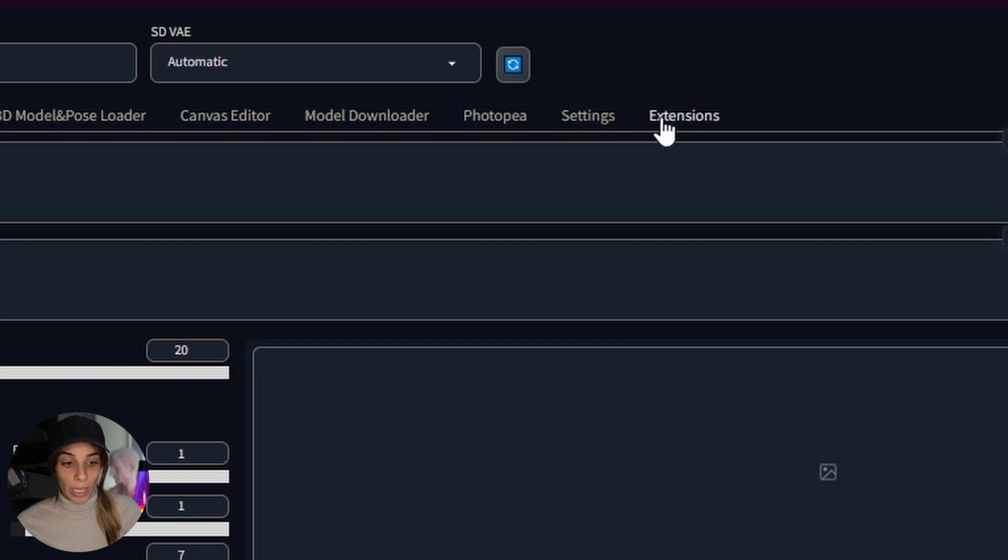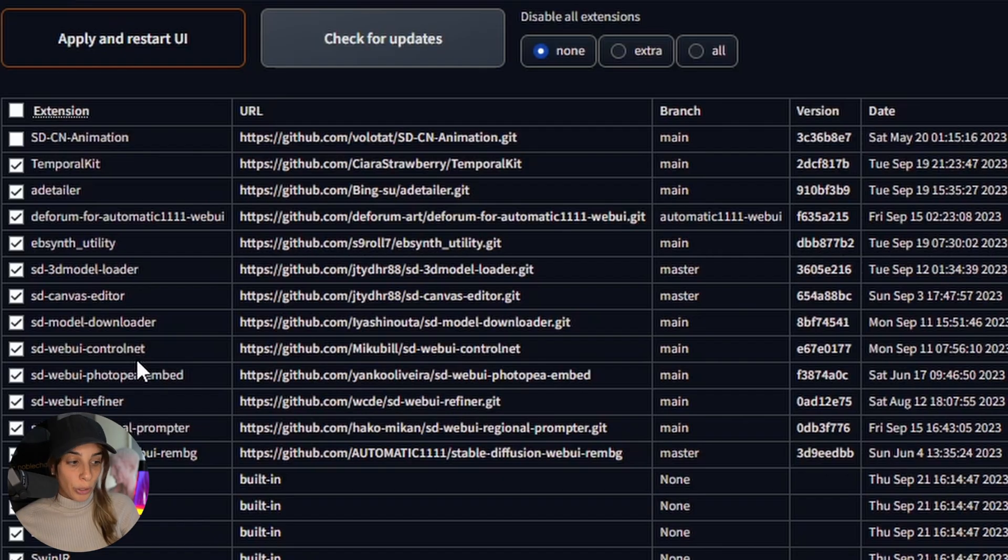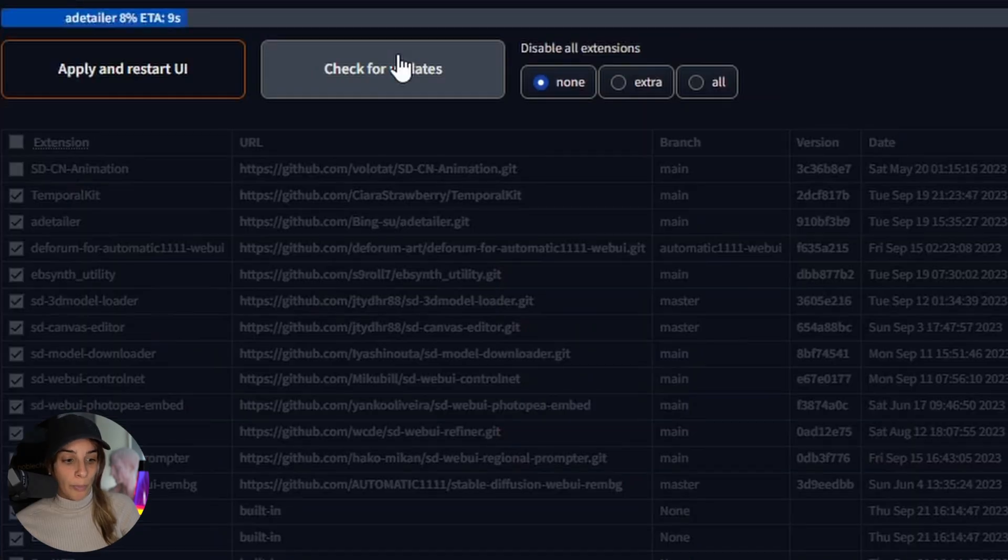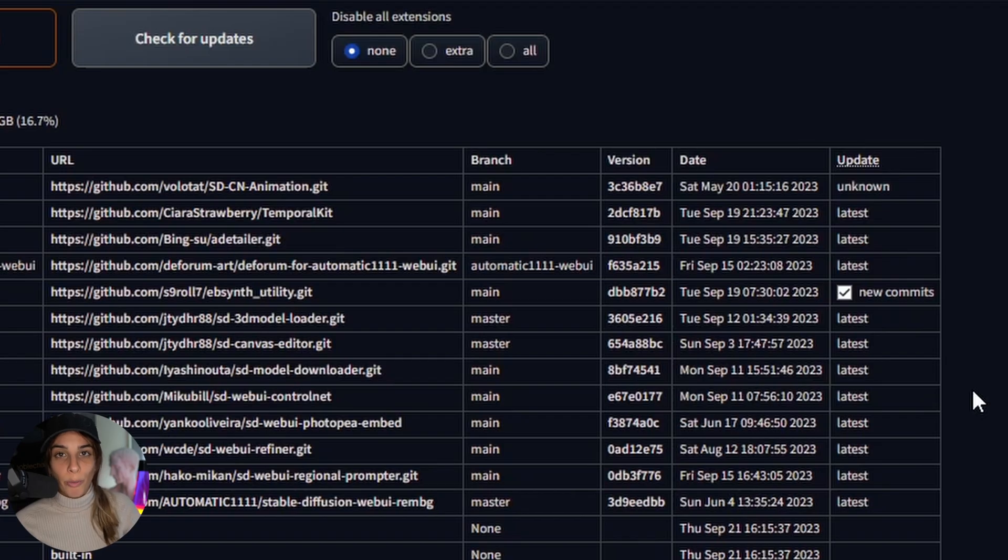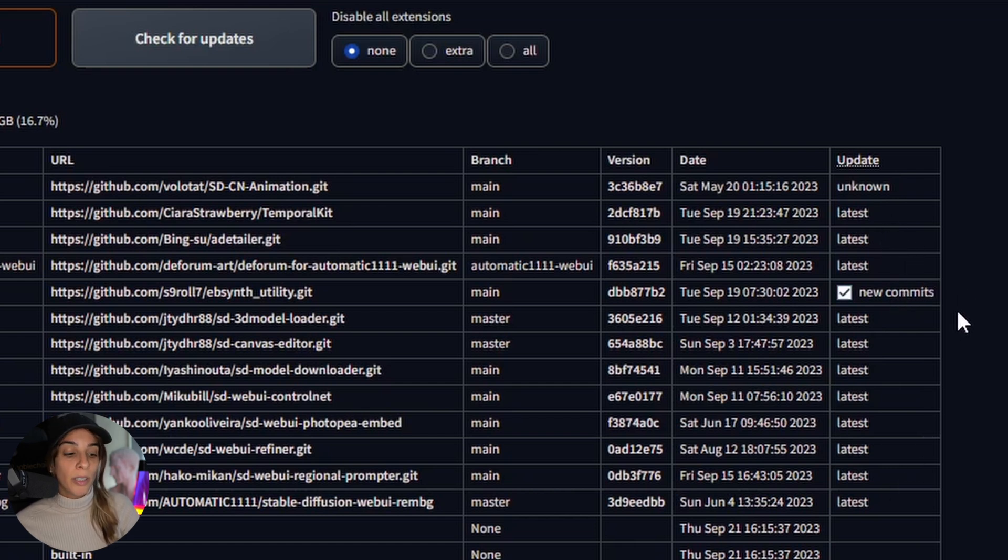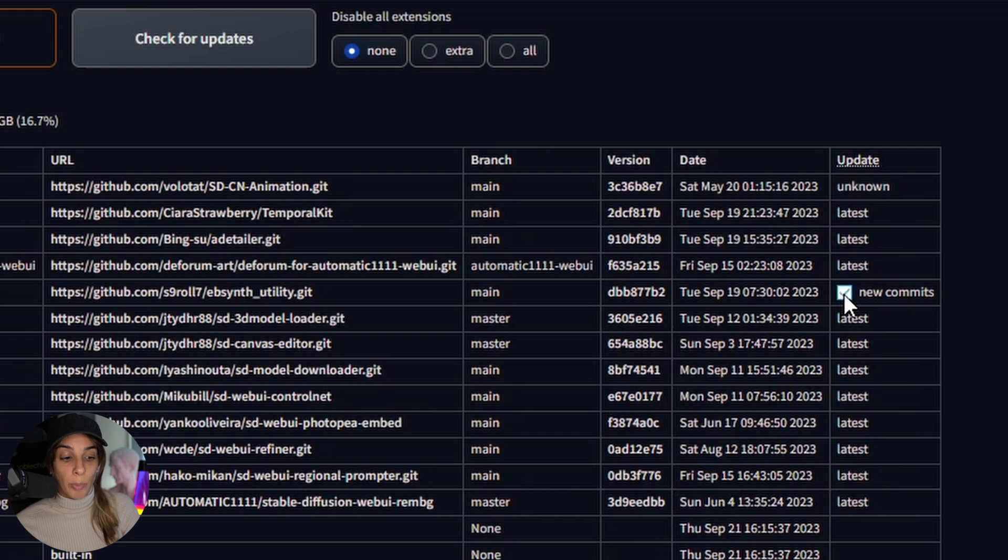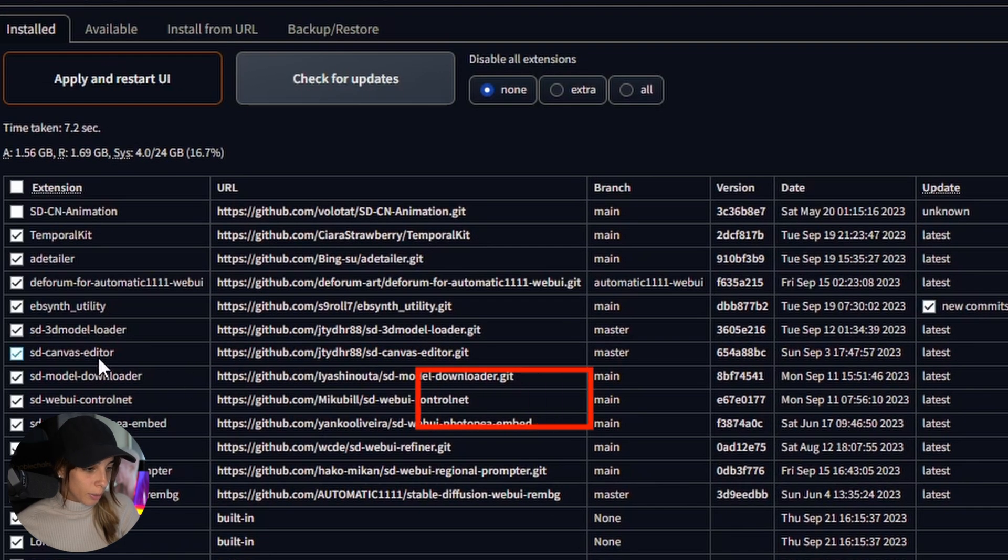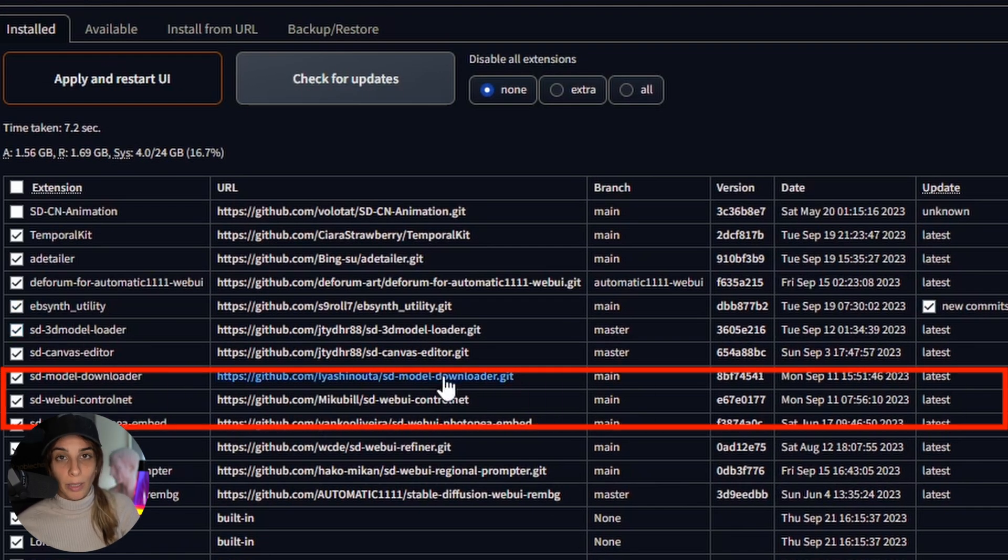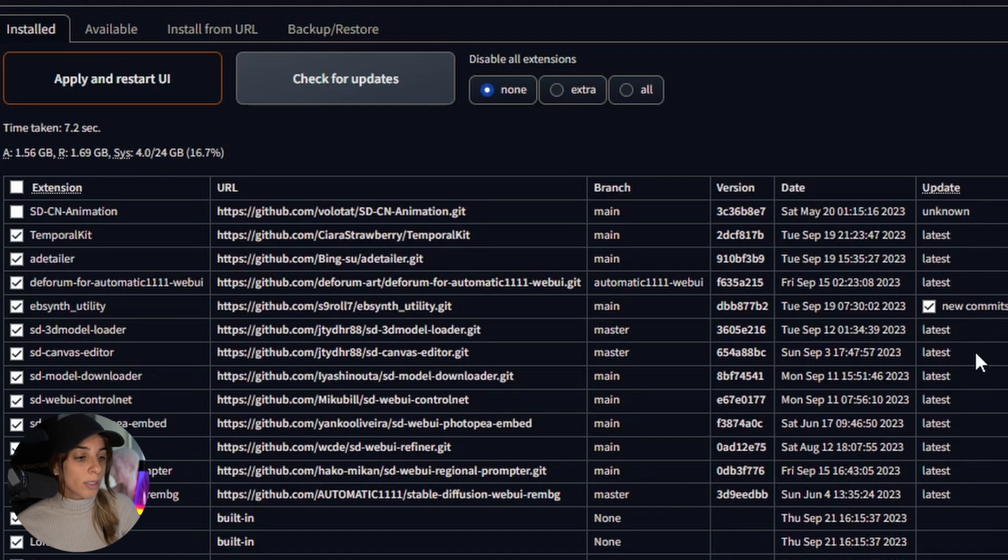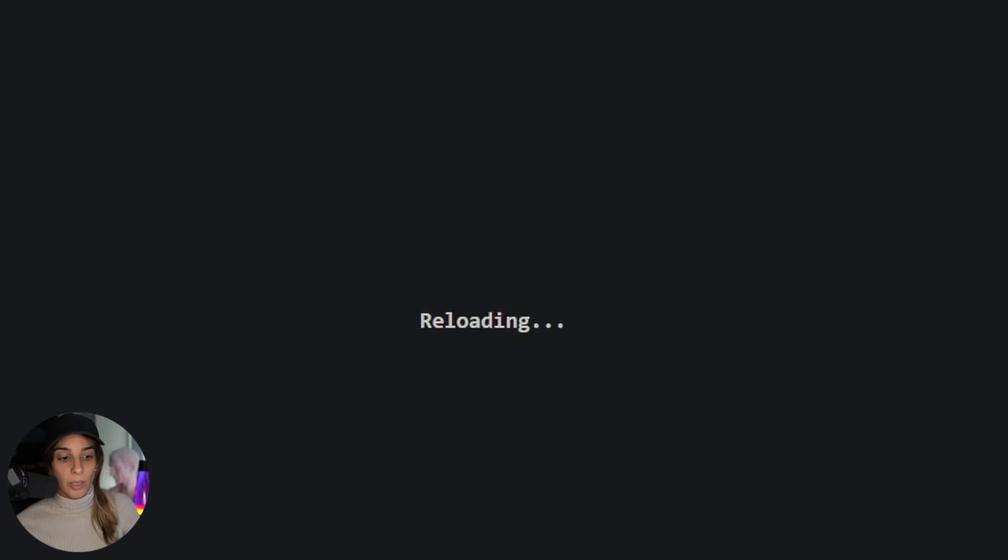We go into extension and making sure you have ControlNet in here, you check for updates. If all of your extensions have been already updated, in this column here you will see latest. If it has not been updated, you will see new commits with this little checkbox. Make sure the checkbox is ticked, then press apply and restart UI for updating them.